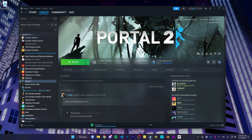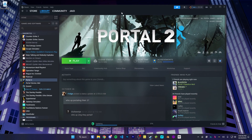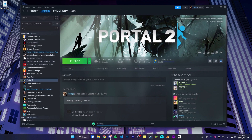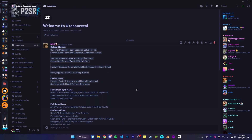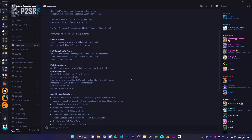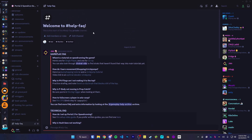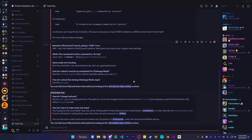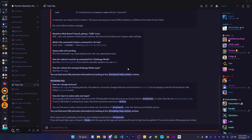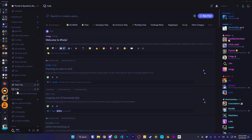Hello and welcome to the Portal 2 speedrun setup guide. This video covers a lot of information. I'll try to keep it as simple as possible, but if you have any questions, feel free to check out our Discord server linked in the description. There are two channels that might help: the resources channel with getting started resources, and a help FAQ channel which answers frequently asked questions. If your answer isn't in there, you can go to the actual help channel and start up a thread with your specific question.